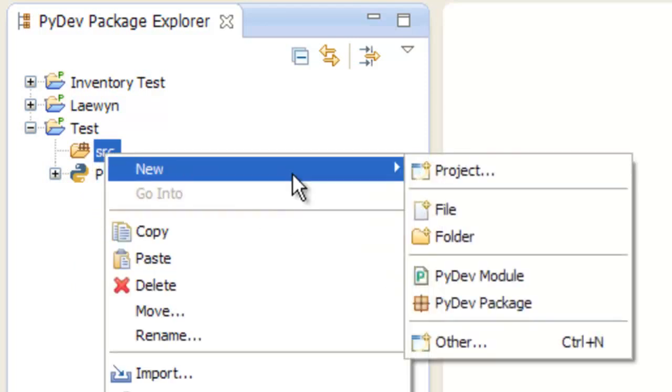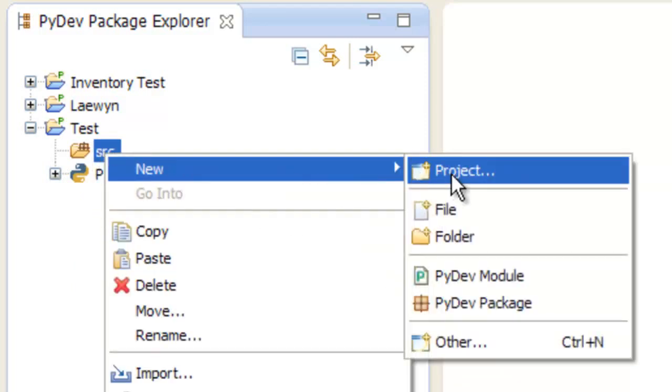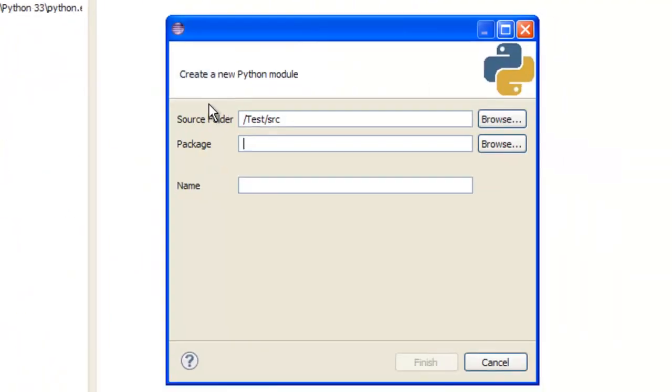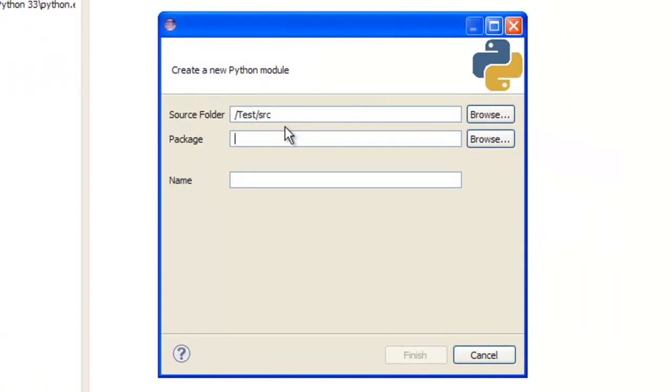Right-click on source, go on new, not project, PyDev module, not package, because package is like a little thing, don't worry about that.